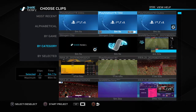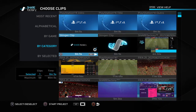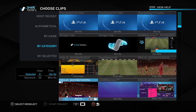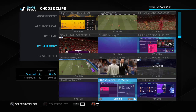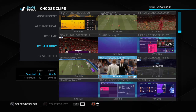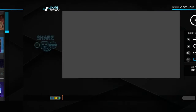We're going to untick all of these by pressing X. Then pick any video you want to edit — as a draft we'll pick this one. Press square to start the project.